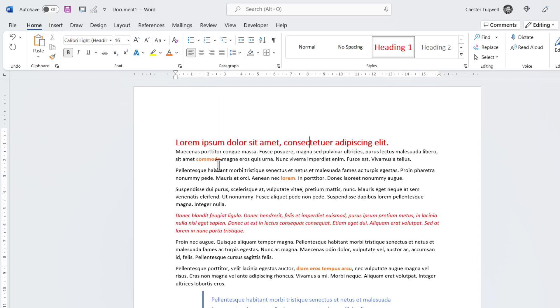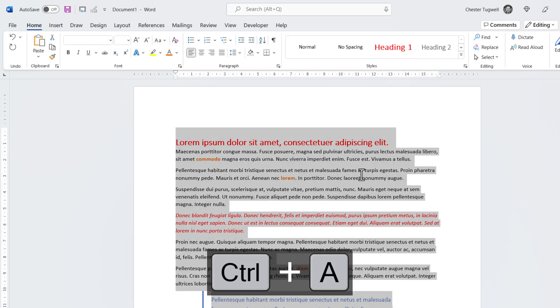So if you only want to clear the formatting that's been applied locally and not the style formatting, this is what you would do. You'd first of all select your whole document. You can do that by clicking anywhere inside it and then using the shortcut key Ctrl-A on your keyboard.